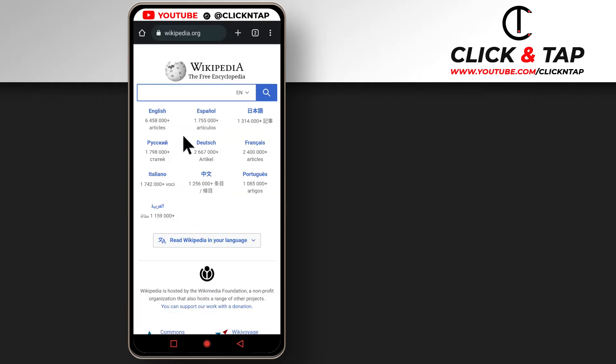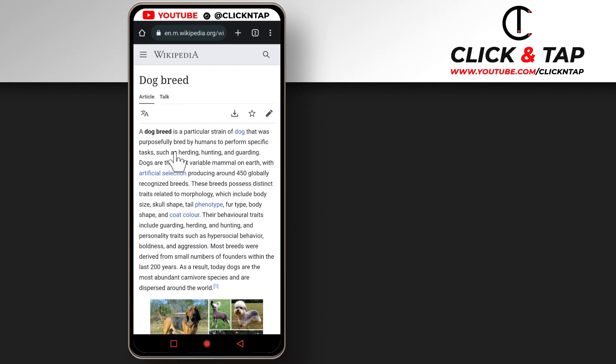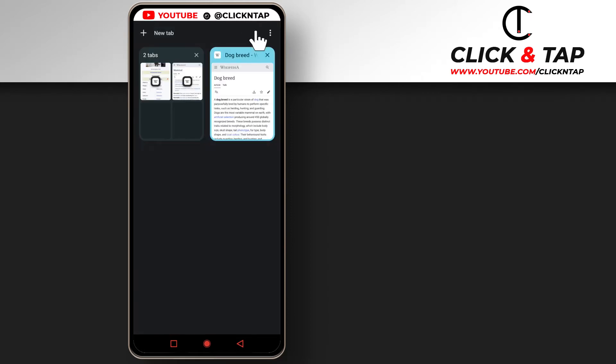So I'm on Wikipedia.com and now I'm going to search for dogs. So if I tap on this, you'll see now that I have two tab groups.